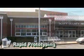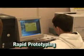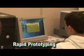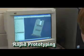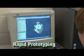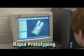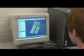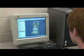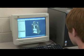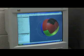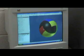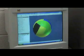Using a variety of hardware and software, some provided through a Project Lead the Way grant in 2006, students can go from an idea to a three-dimensional computer design and then output a mathematical model of their designs.